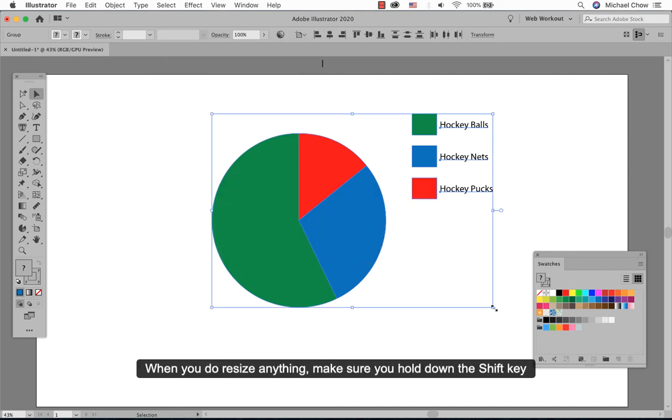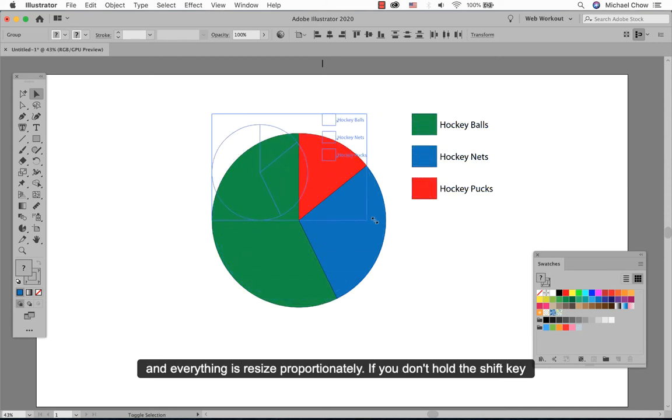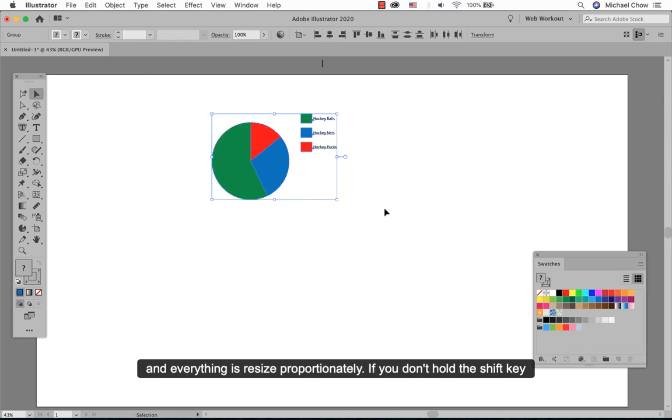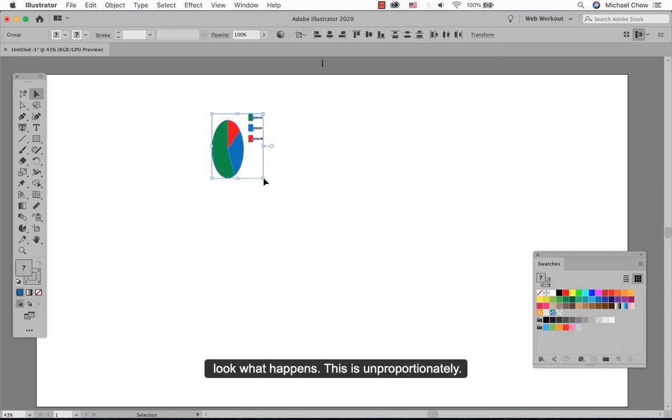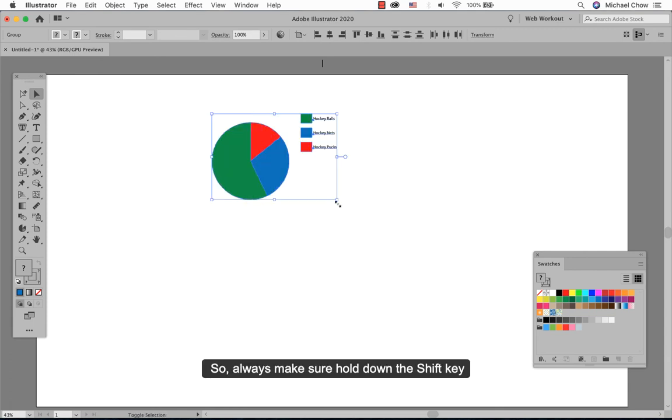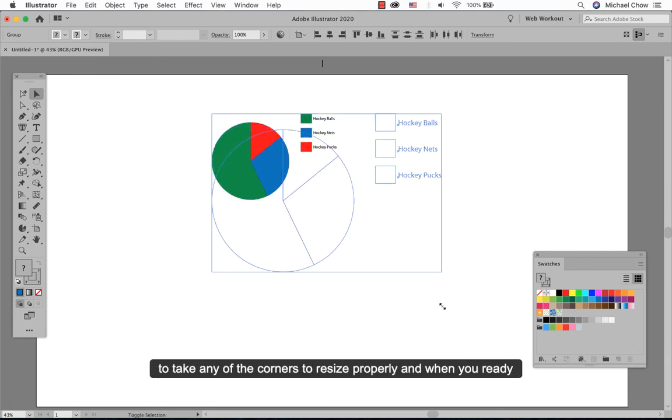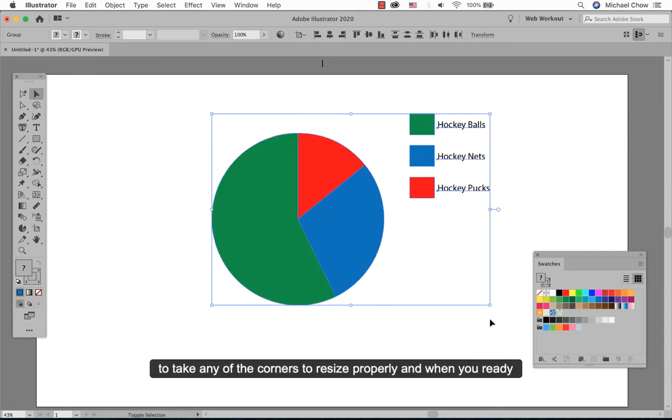When you do resize anything, make sure you hold down the shift key so everything is resized proportionally. If you don't hold the shift key, look what happens. So this is pretty unfortunate. So always make sure you hold down the shift key, clicking and dragging the corners to be resized properly.